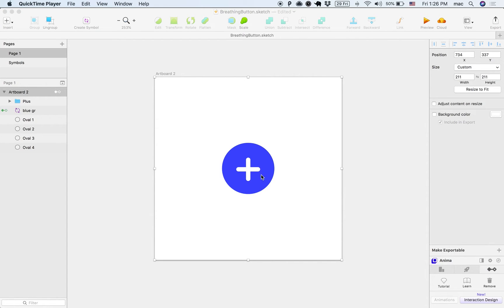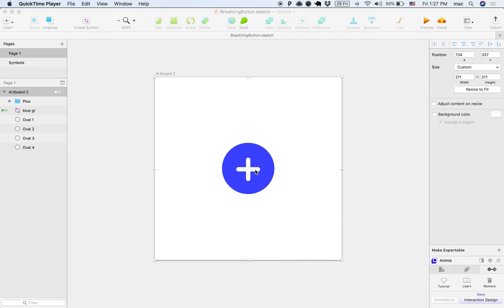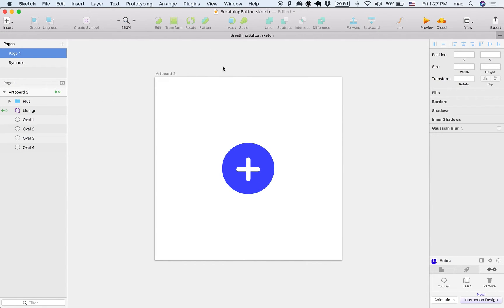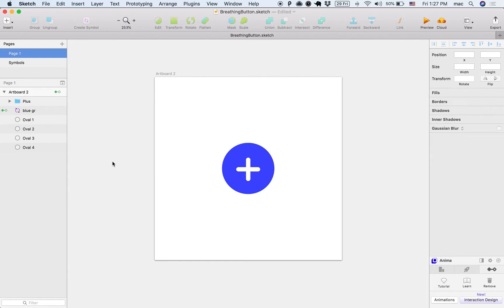This one will have some more advanced topics like nested components. So this is already a component that we have made, and in this sketch file which you can find in the description section, you can see that these green icons mean that this is a component.